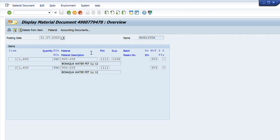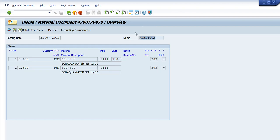Now you can see that the material document is visible in front of me. This material document contains two line items. The first one is material code 9002005, quantity is 1600, unit is PHC, plant is 1111, and storage location is 0106. The movement type for that document is 303. The person who created this document is shown, and the posting date is 31st January 2020.